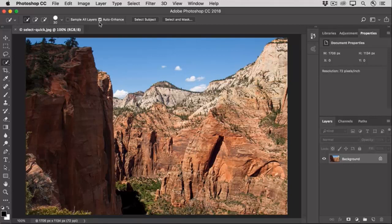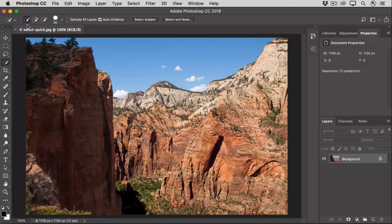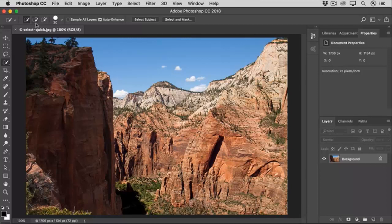Notice that by default, the Quick Selection tool is set to the first option in the Options bar, which is Create a New Selection. And there's also an Add to Selection option and a Subtract from Selection option that we'll be exploring as we work.